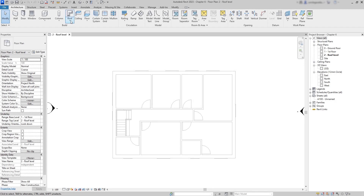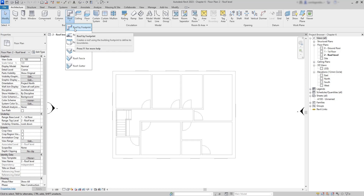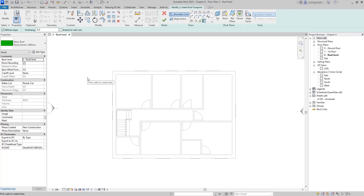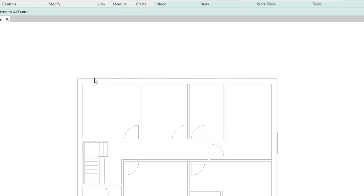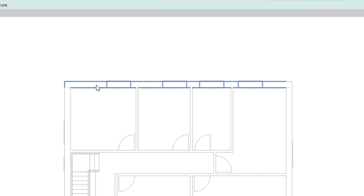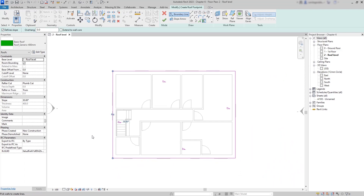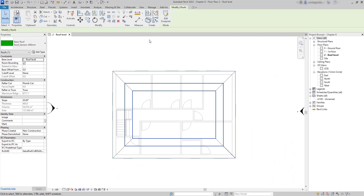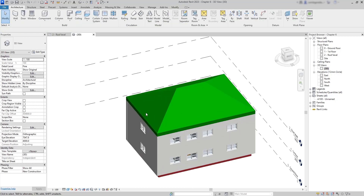Next we go to the roof level and insert a roof using Roof by Footprint. At the options bar, the define slope option is ticked by default — let's leave it. In sketch mode I use the pick walls method. The roof boundary can be drawn on the interior or exterior side of the walls; since we want to cover all walls, I click on the exterior face. I confirm the roof. In 3D view the roof fits perfectly within the walls.